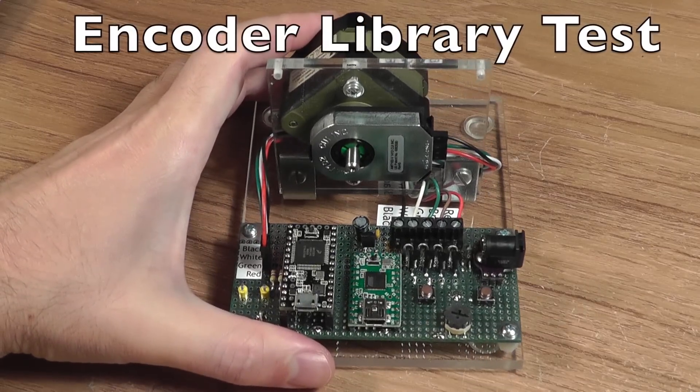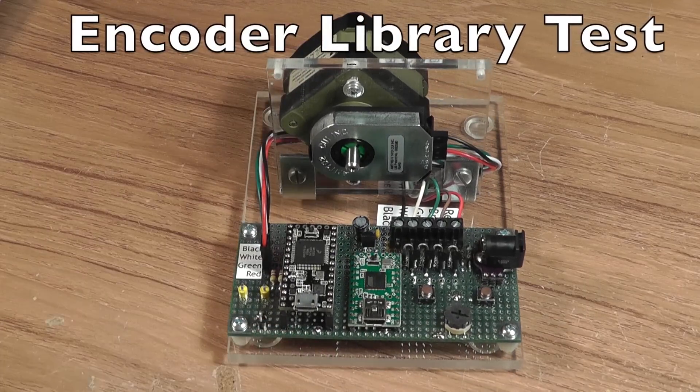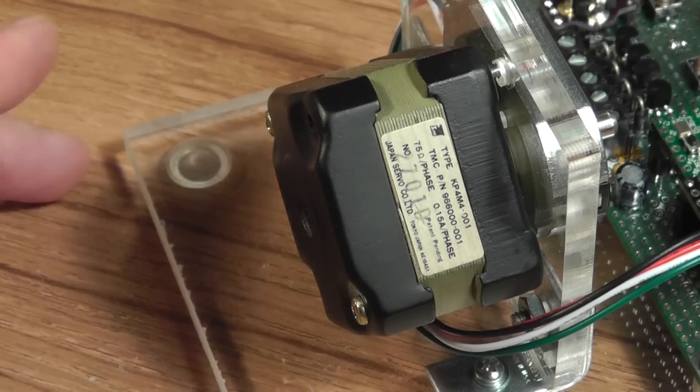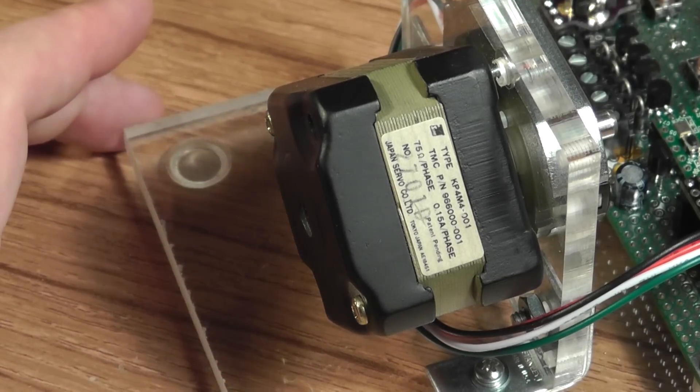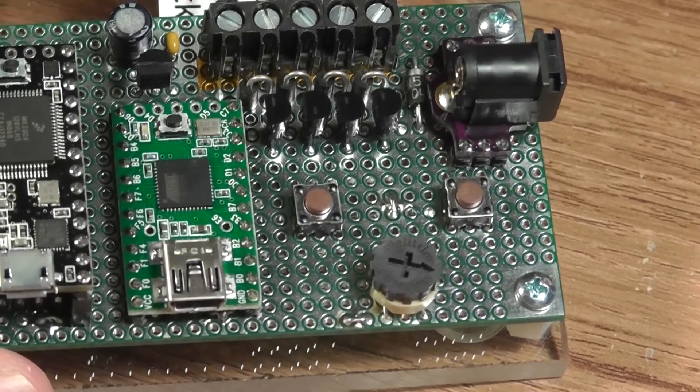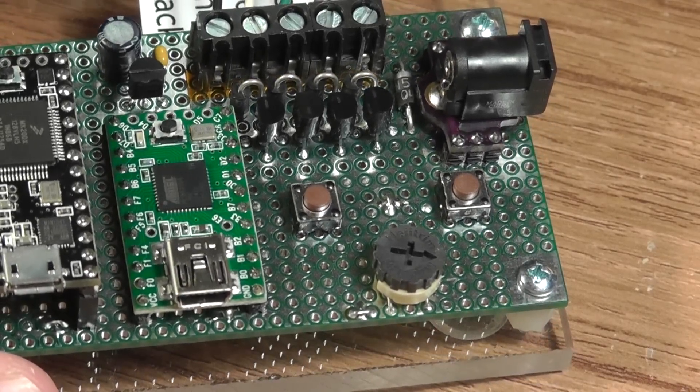This is a quick test of the encoder library for Teensy and Arduino. The test will use this stepper motor, controlled by this Teensy 2 and supporting electronics.